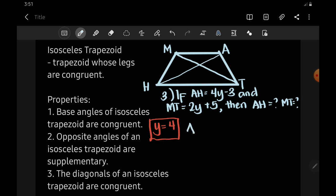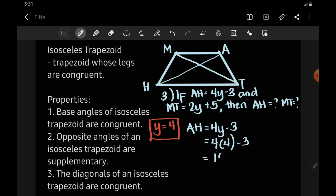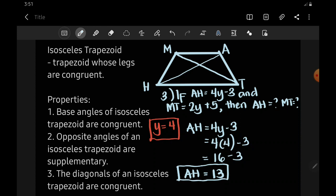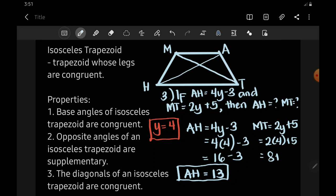To solve AH, we substitute Y equals 4 into 4Y minus 3: 4 times 4 is 16, minus 3, so AH equals 13. For MT, we substitute Y equals 4 into 2Y plus 5: 2 times 4 is 8, plus 5, so MT is also 13. This confirms they are congruent.